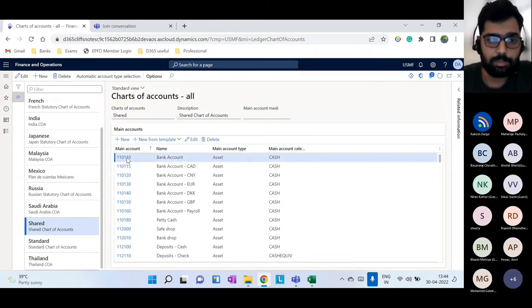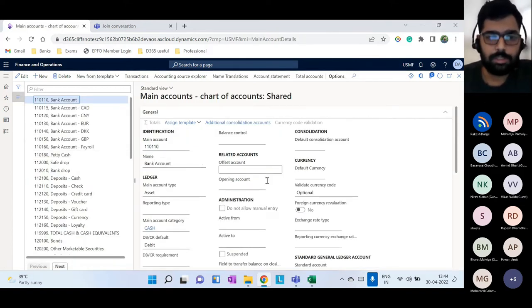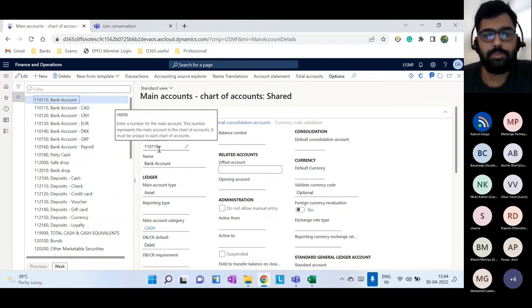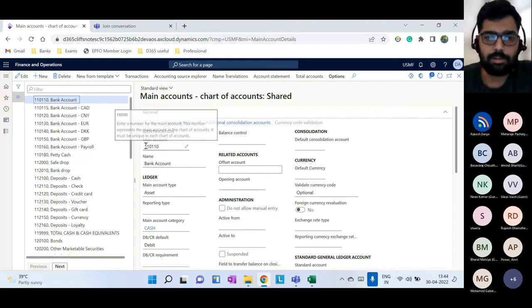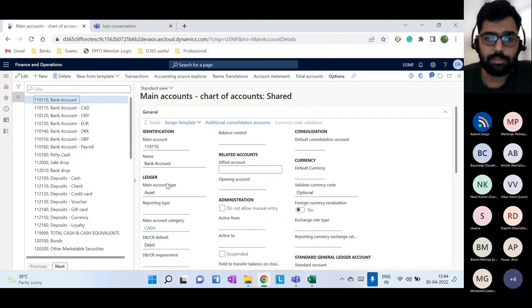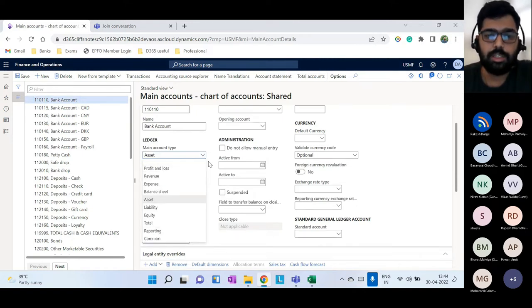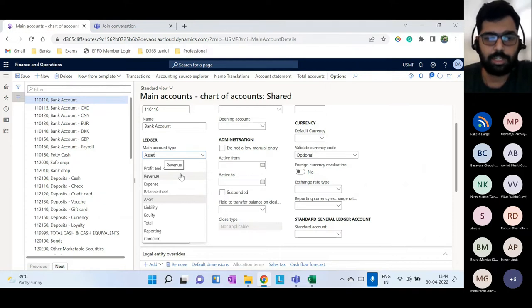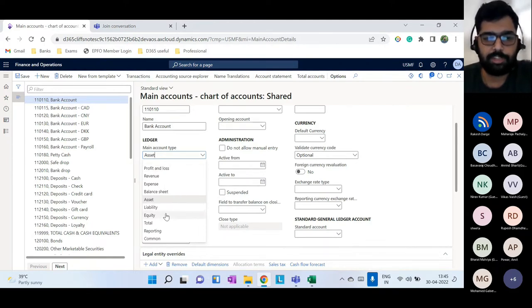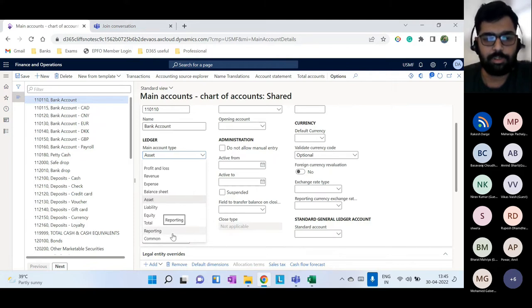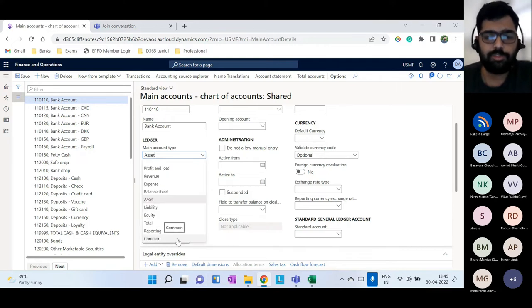Let me quickly open a main account. The important mandatory fields are the account number, the name, and most importantly the main account type. Main account types are system-defined values — you choose from revenue, expense, profit and loss, balance sheet, asset, liability, equity, or reporting. Revenue, expense, asset, liability, and equity are the most widely used.